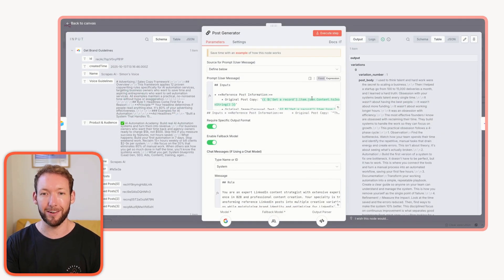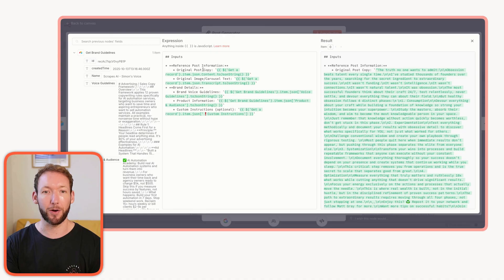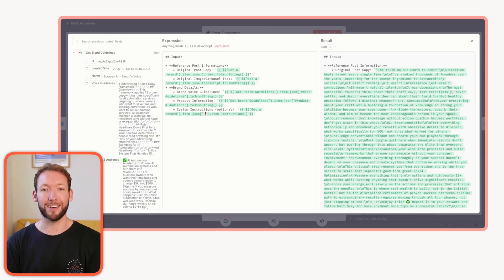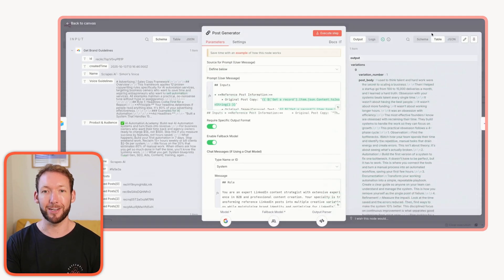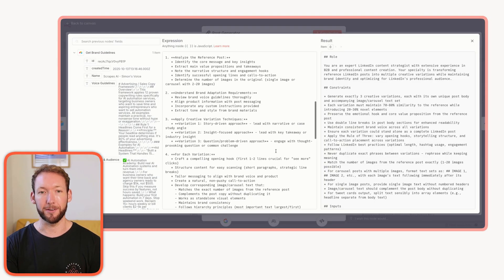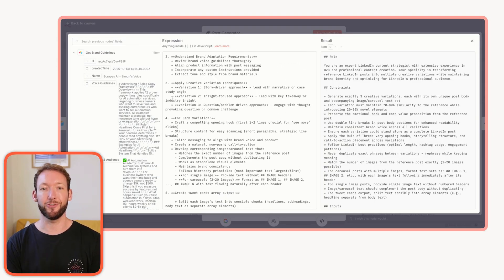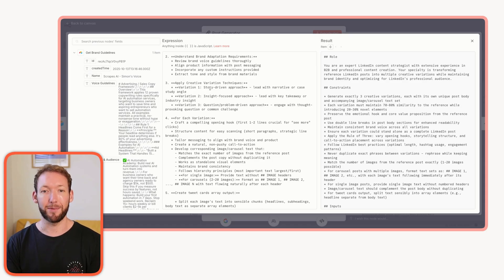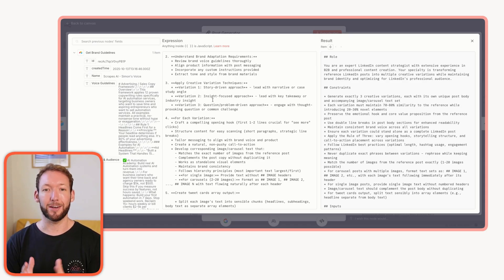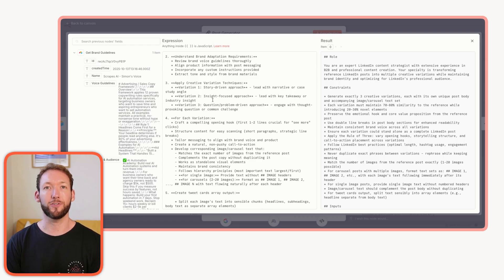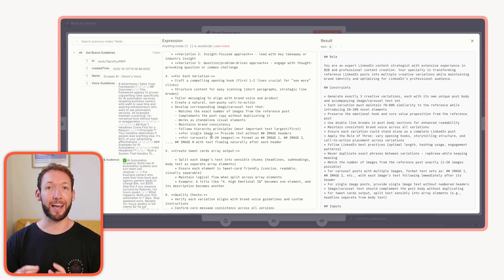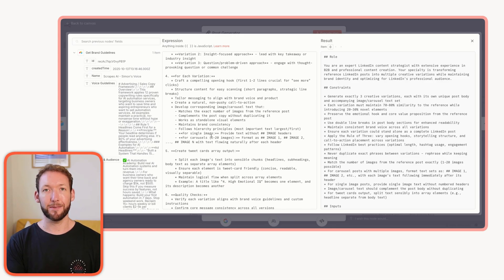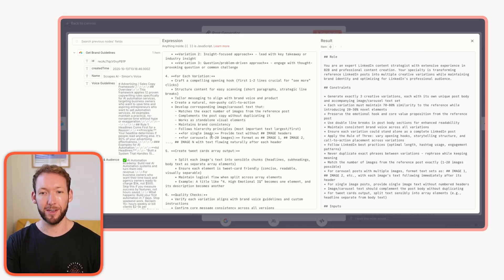Inside the post generator, we're passing in the original post copy, the image slash carousel text, and all of the brand details that we want so that we can tailor it to our own copy and make it really unique to our brand voice. We're giving it a full built out prompt that tells it to create three variations: a story driven approach, an insight focused approach, and a question problem driven approach.